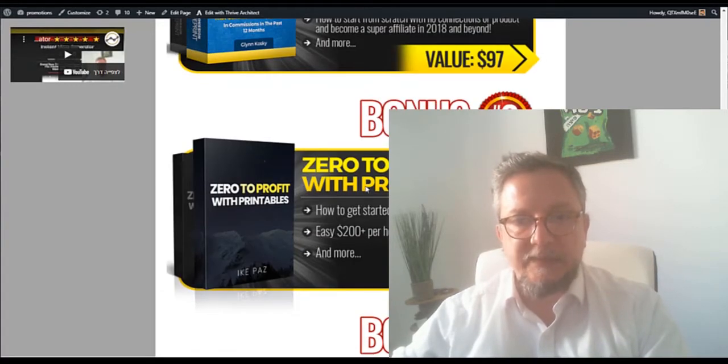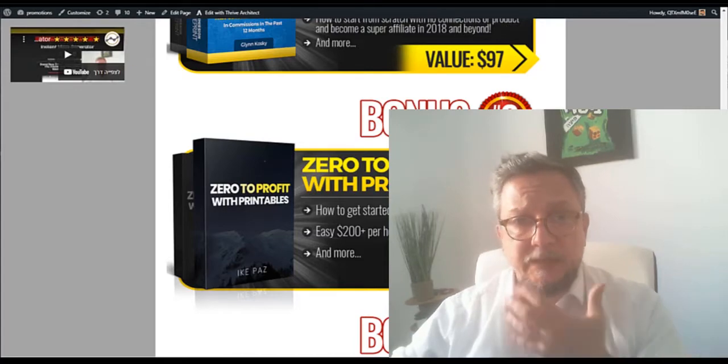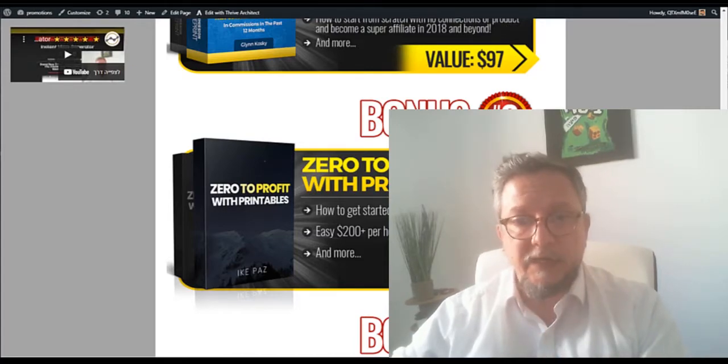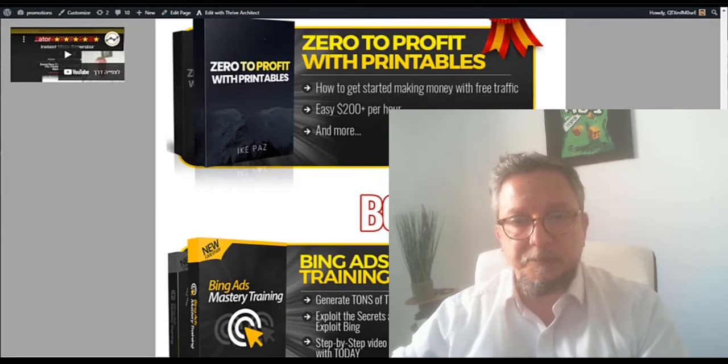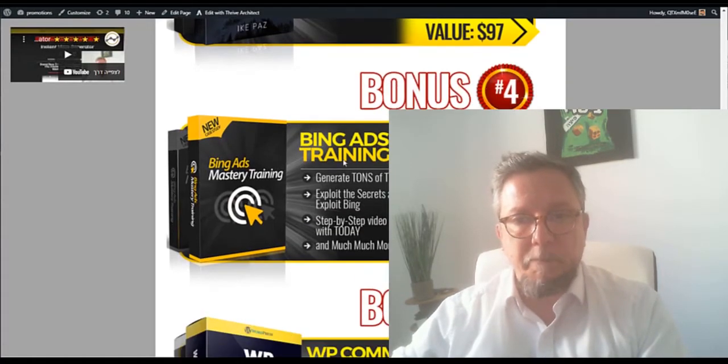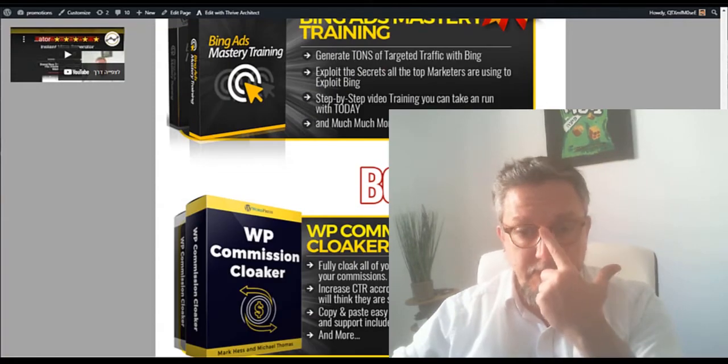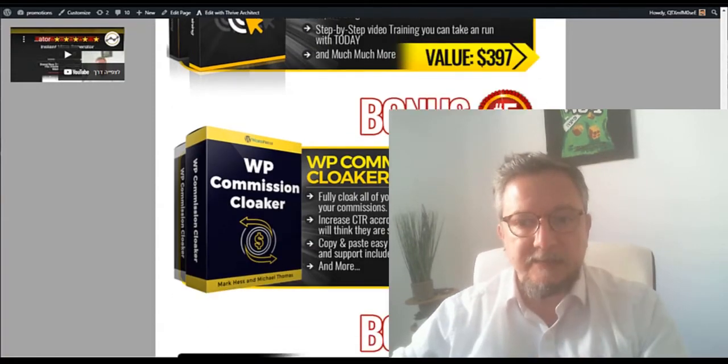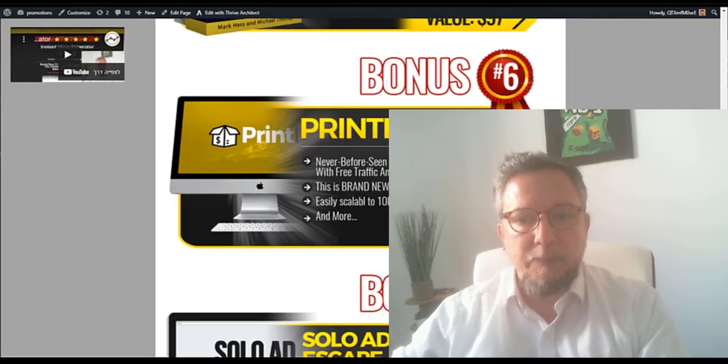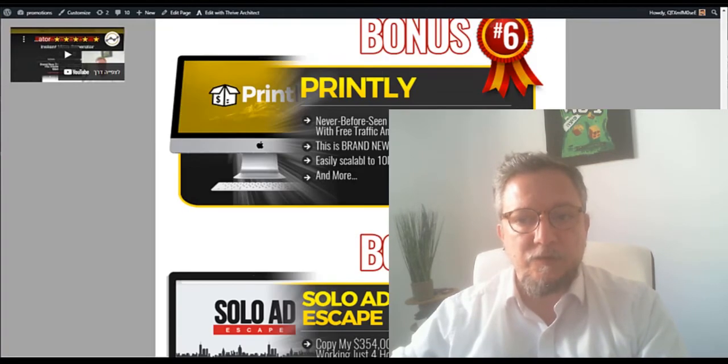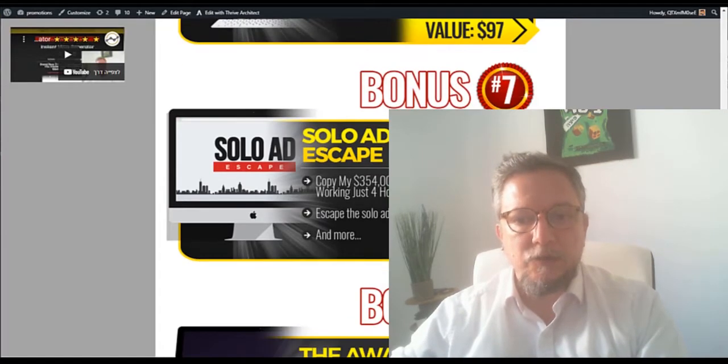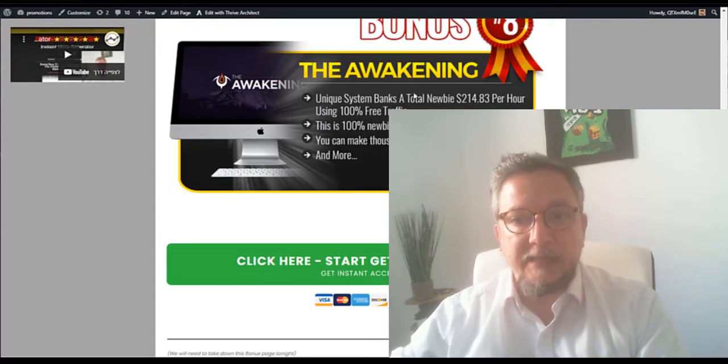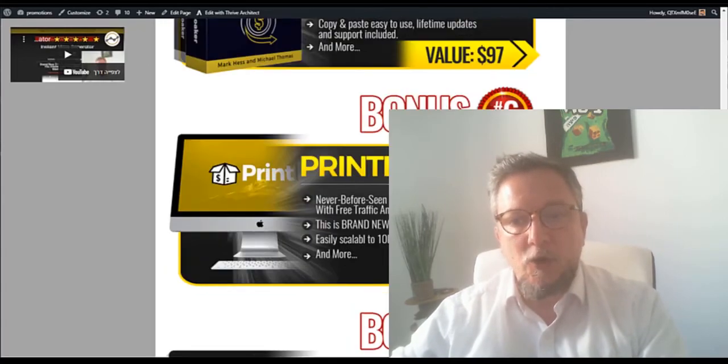Then Sell to Profits with Printables - you can make printables and put in Kindle market. It's all a business, very interesting. You have Bing Ads Mastery, it's very cheap to use Bing Ads if you know how to use it. You have WordPress Commission Clocker, that is a plugin, Blintree is also for Kindle, solo ads, how to use solo ads, and Awakening is a system to make money.